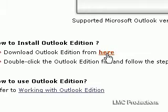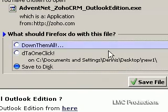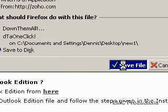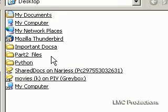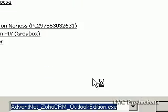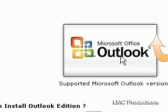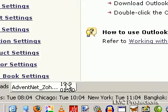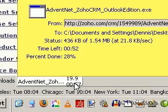Download Outlook Edition from here — click here. And in a moment it prompts me to save the file. I'm going to save the file, save it to disk. It prompts me where I want to save it. I'm going to put it onto the desktop. Save. And in a minute you can see right here that it's going to take about a minute or so to download.